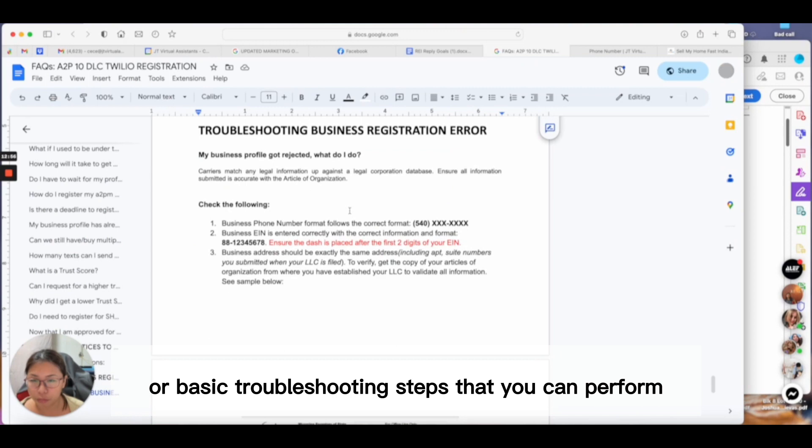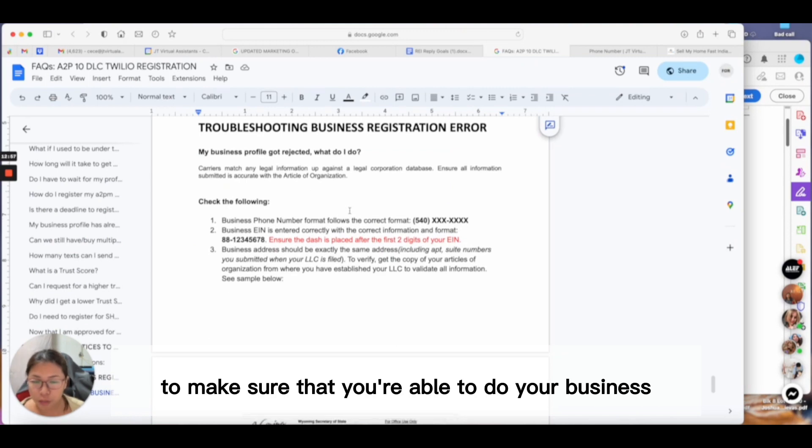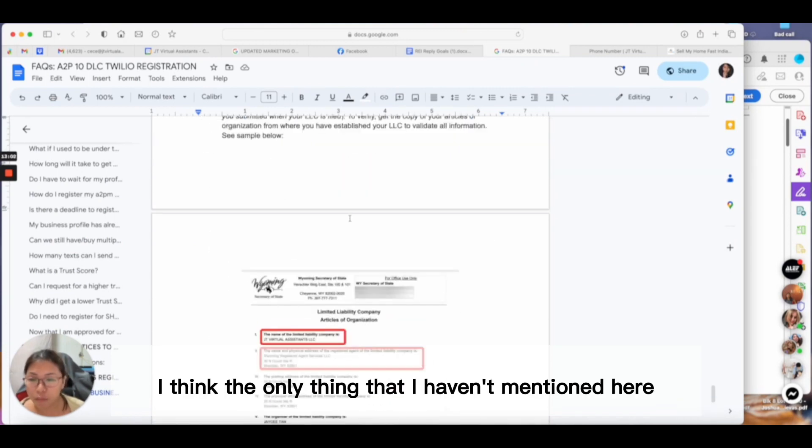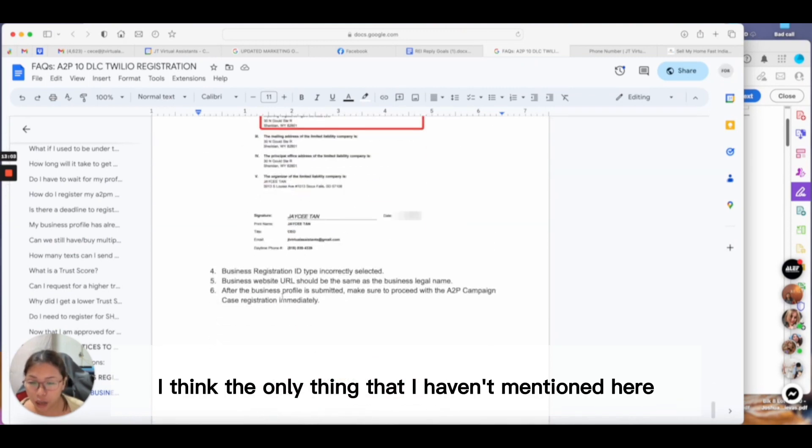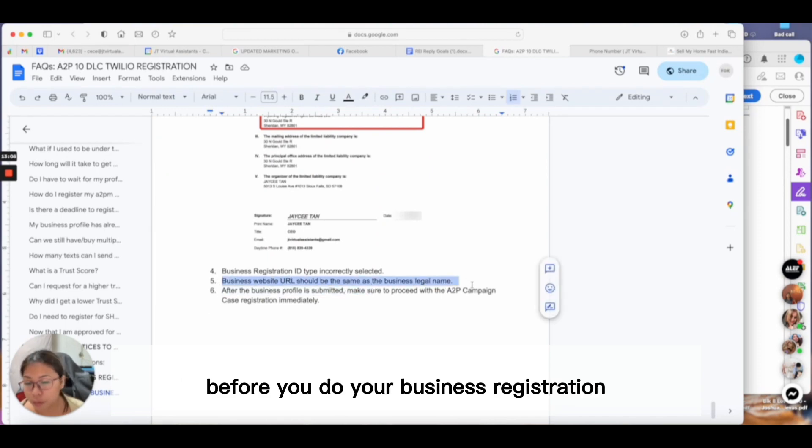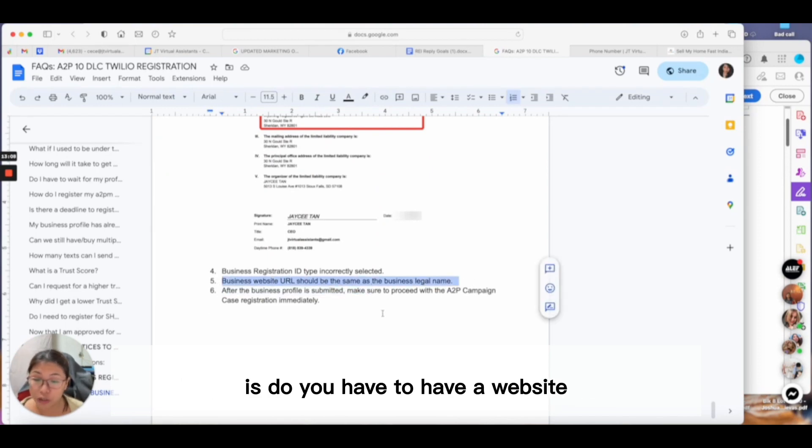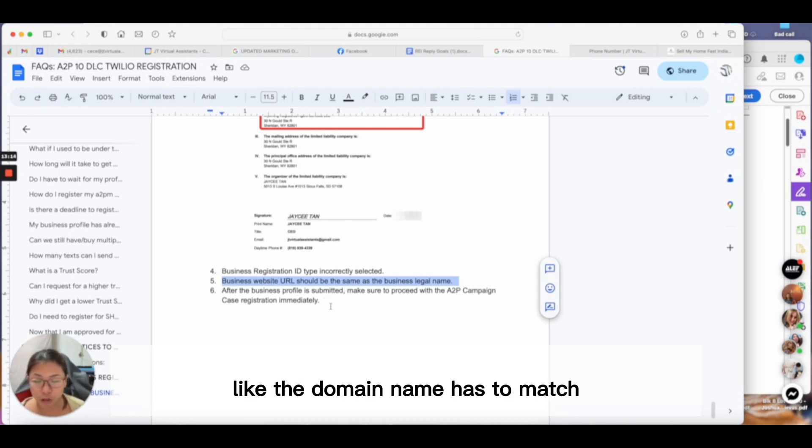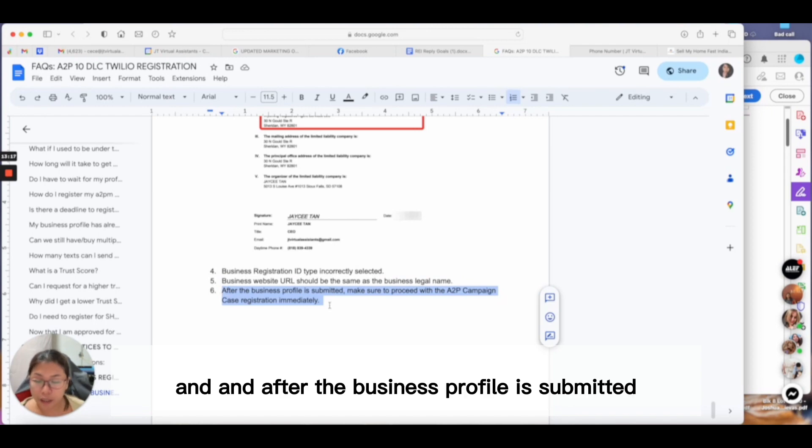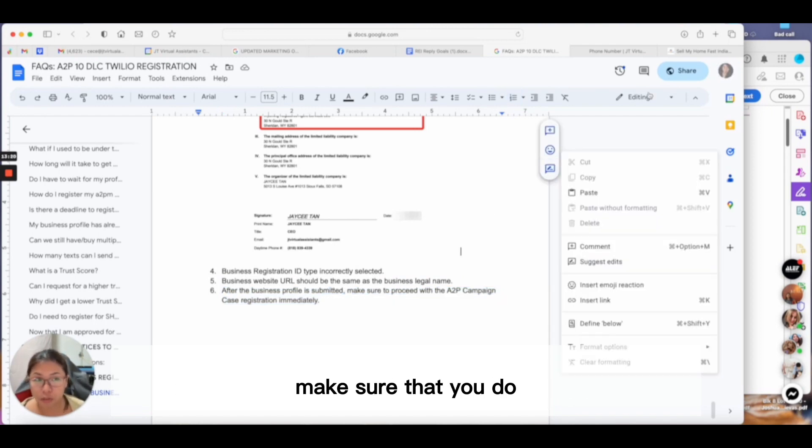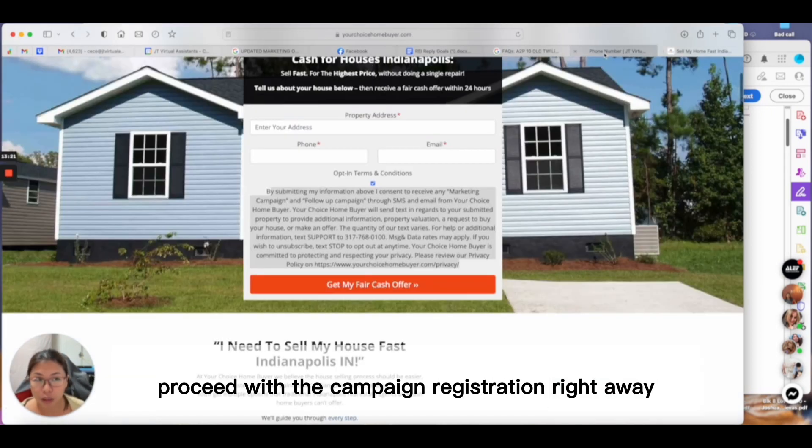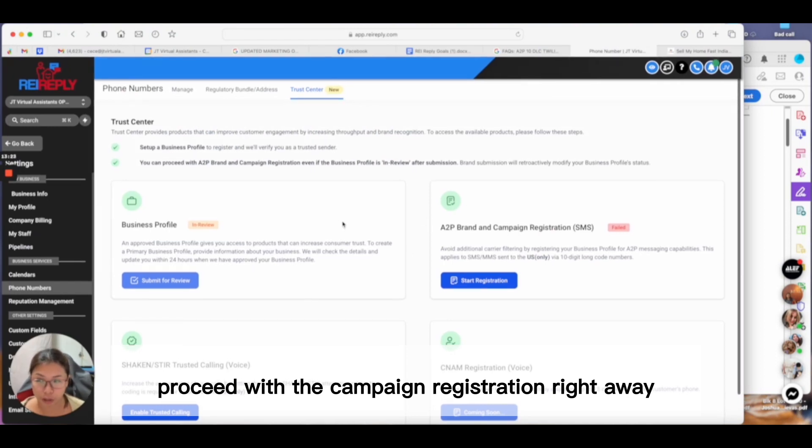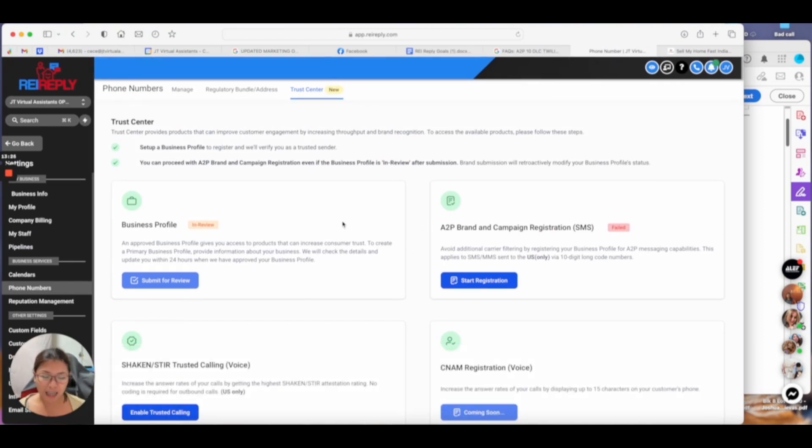Here is the guideline or basic troubleshooting steps that you can perform to make sure you're able to do your business registration correctly. I think the only thing I haven't mentioned here is: before you do your business registration, do you have a website that exactly matches your same business legal name? The domain name has to match. After the business profile is submitted, make sure you proceed with campaign registration right away.